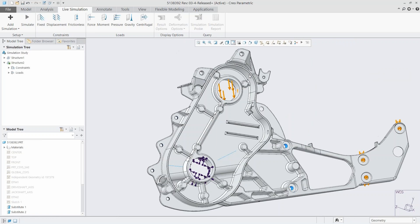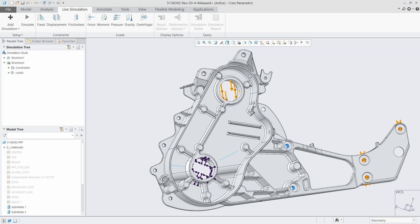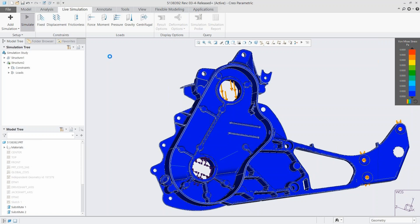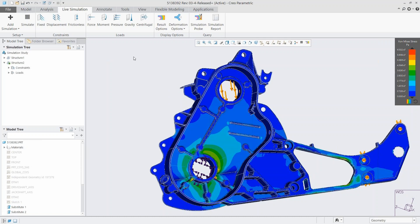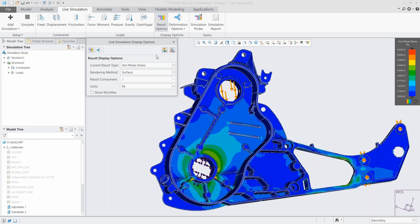You'll notice there was no simplification — this part has lots of rounds, chamfers, holes, and small features, and there's nothing you need to do to run this. We just hit the Simulate button and our results are automatically displayed on our part. Here we're looking at von Mises stress displayed graphically according to the legend on the right. Clicking the result options button shows all the different result types — everything is already calculated since the simulation ran.